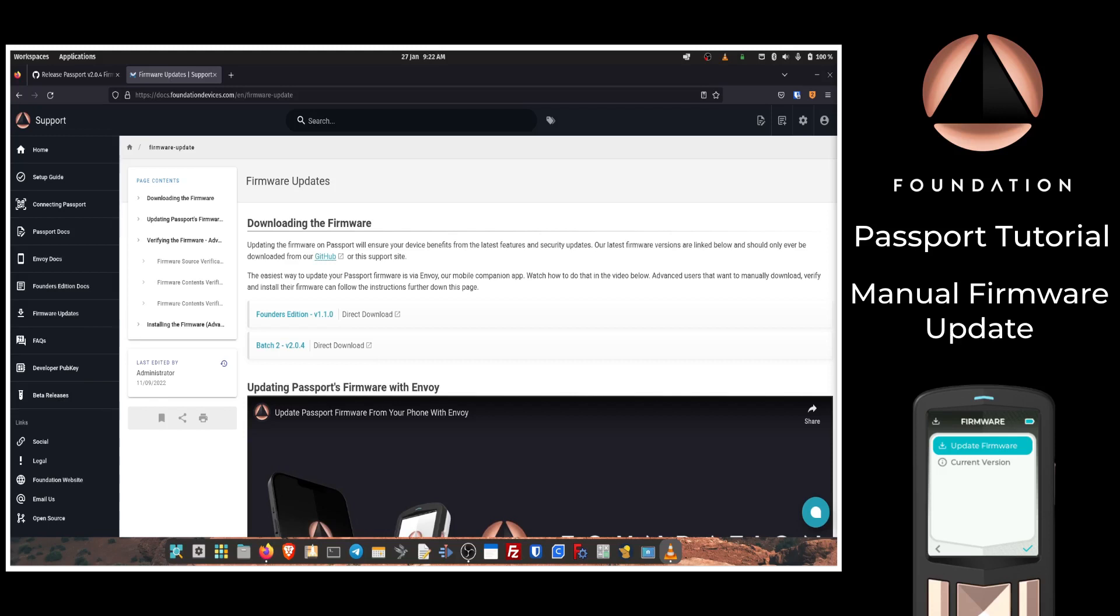I'm going to split this video into two sections. The first will cover how to download the firmware from an official source and perform an integrity check on the file using Passport before installing the firmware onto the device. The second part of the video will show how more advanced users can perform file integrity and signature checks using their computer. These steps are the best way to ensure not only the integrity of the file being downloaded but also that the file comes from the expected source, the Foundation development team. Let's get started.